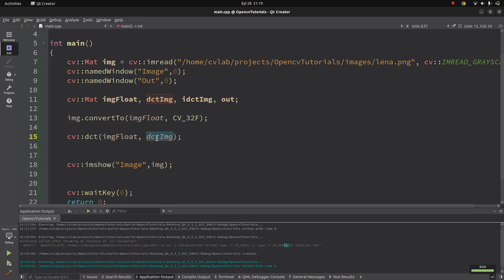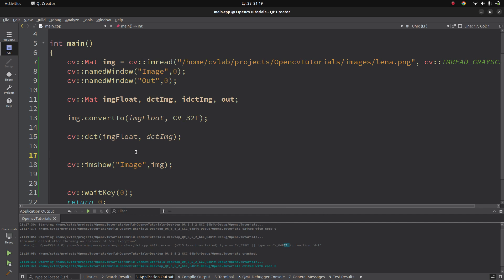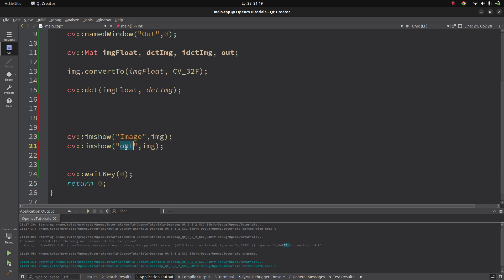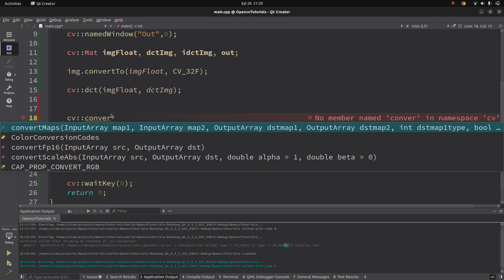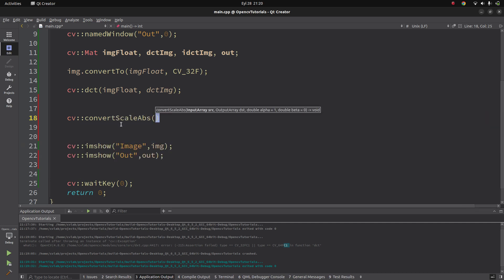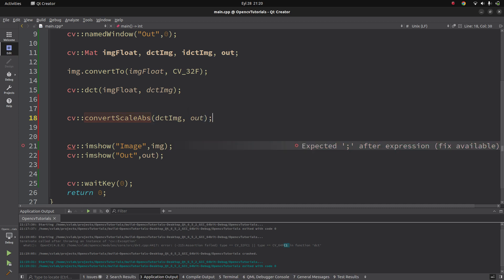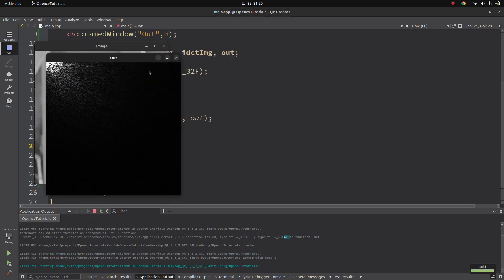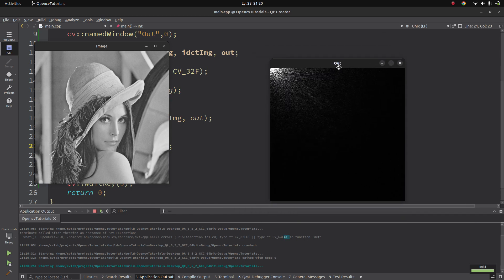So we get the DCT image, but we cannot visualize it directly because it is in float type. Just to see how it looks, we can convert it to char type using the convertScaleAbs function. We give the DCT image as input and an output variable. This is going to scale the float values to the 0-255 range so we are able to see how it looks.